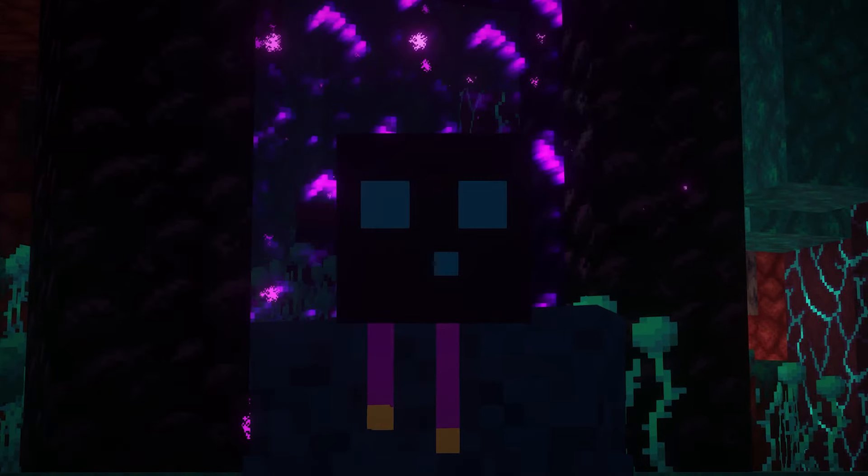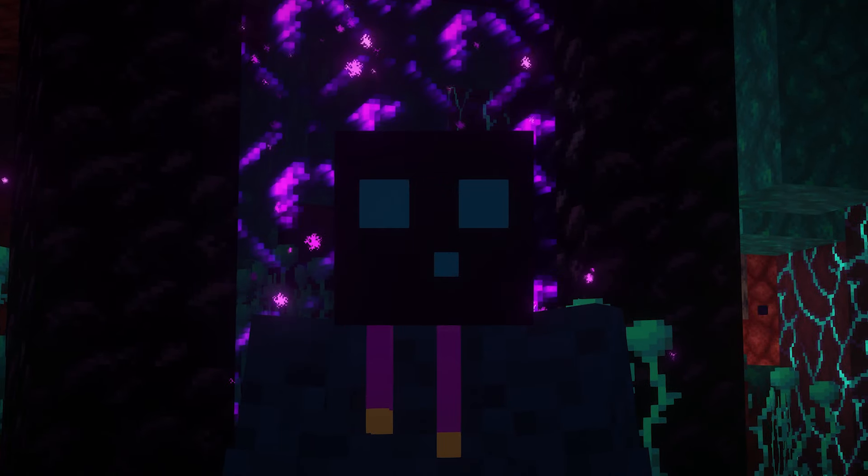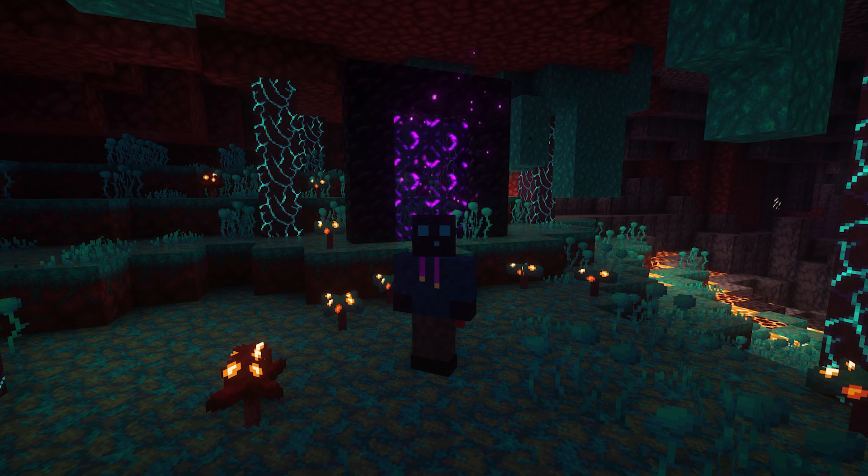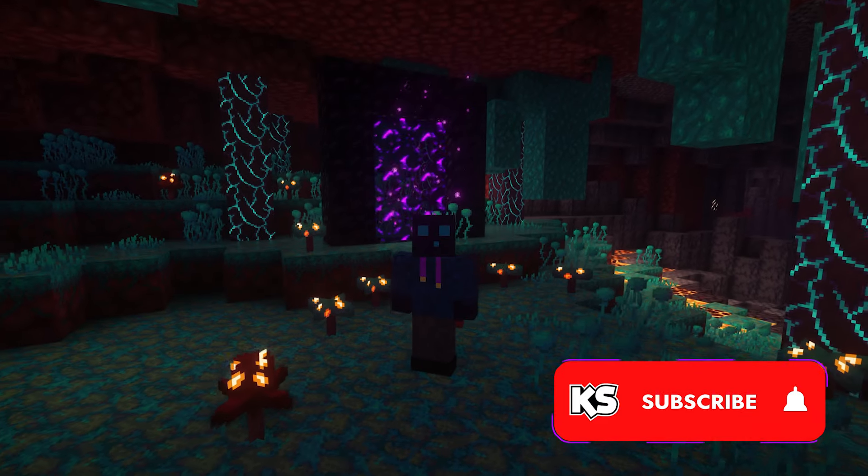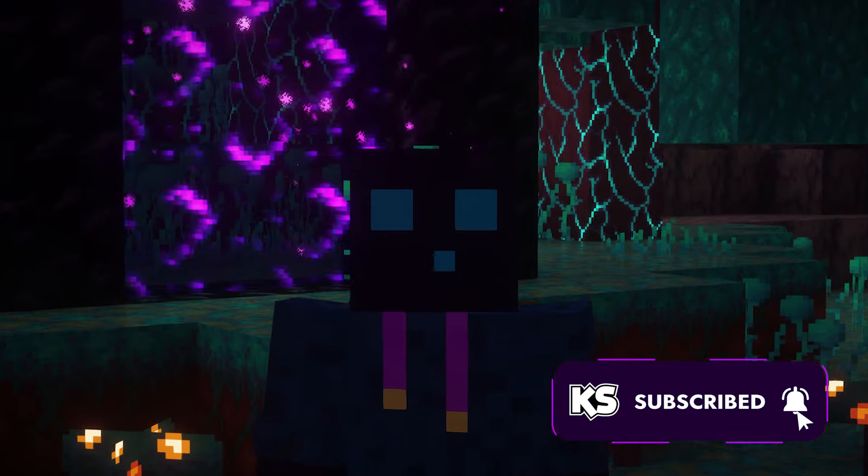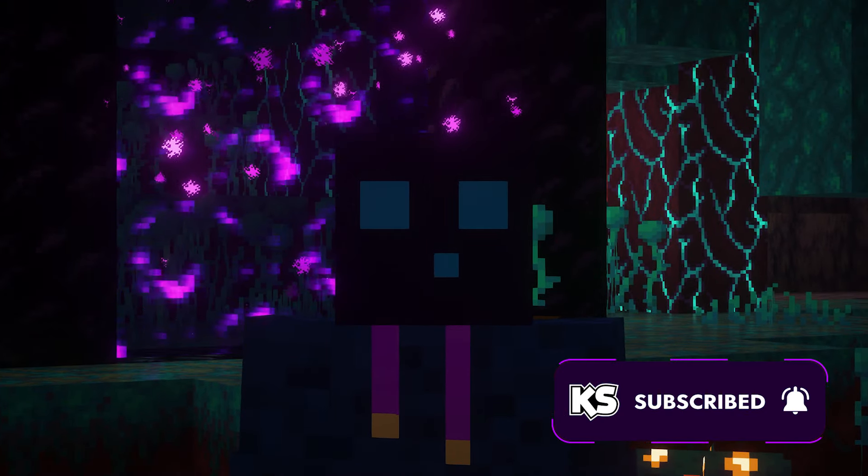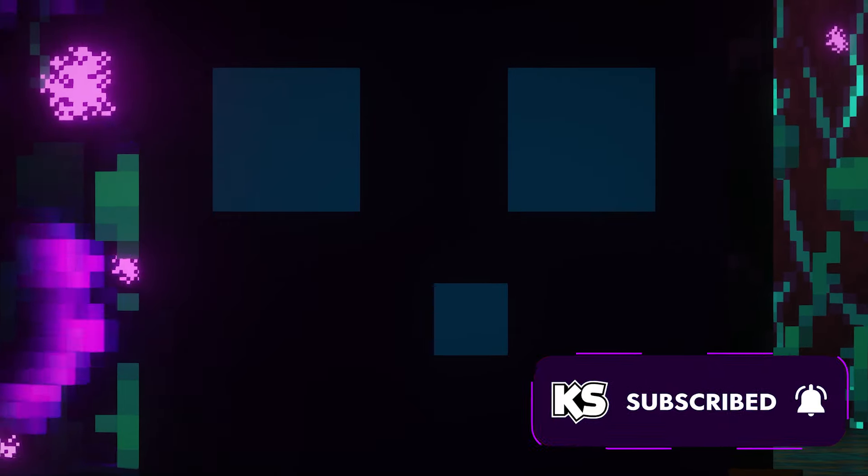And then this will be all for today. I really, really hope you enjoyed watching. Do make sure to smash that subscribe button if you've not done so yet. And then I will see you in the next one. Bye bye.